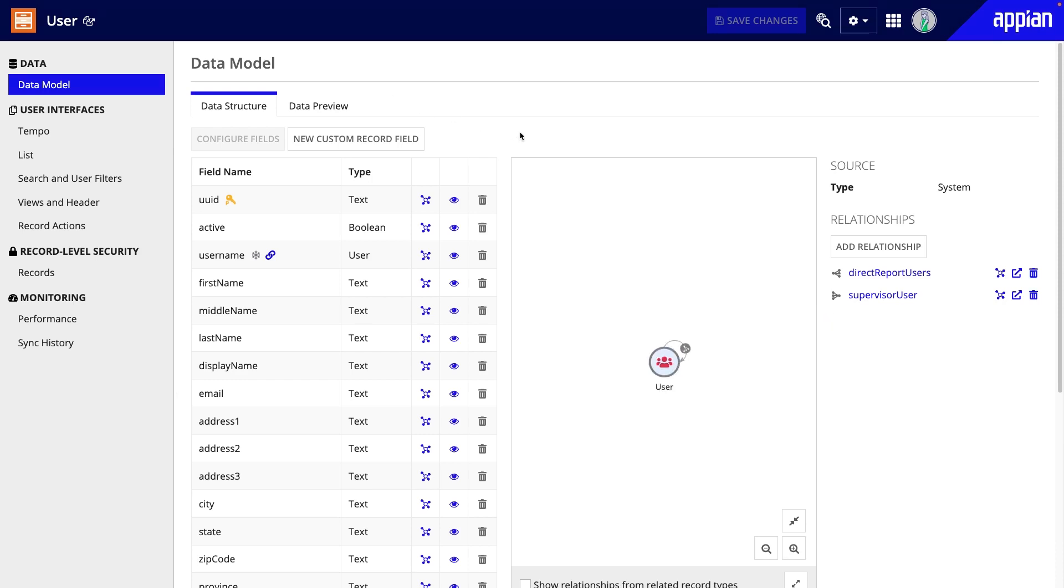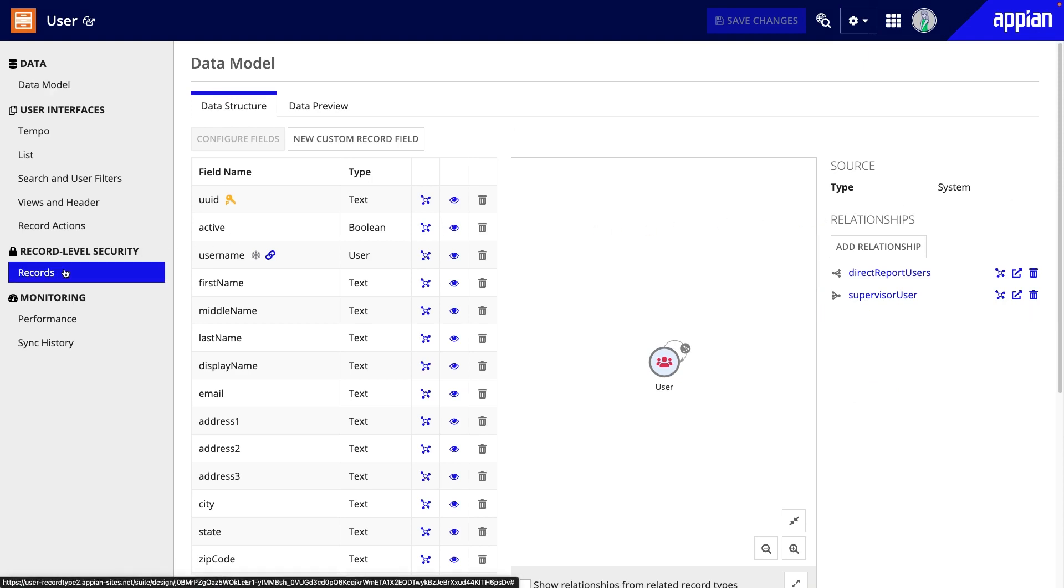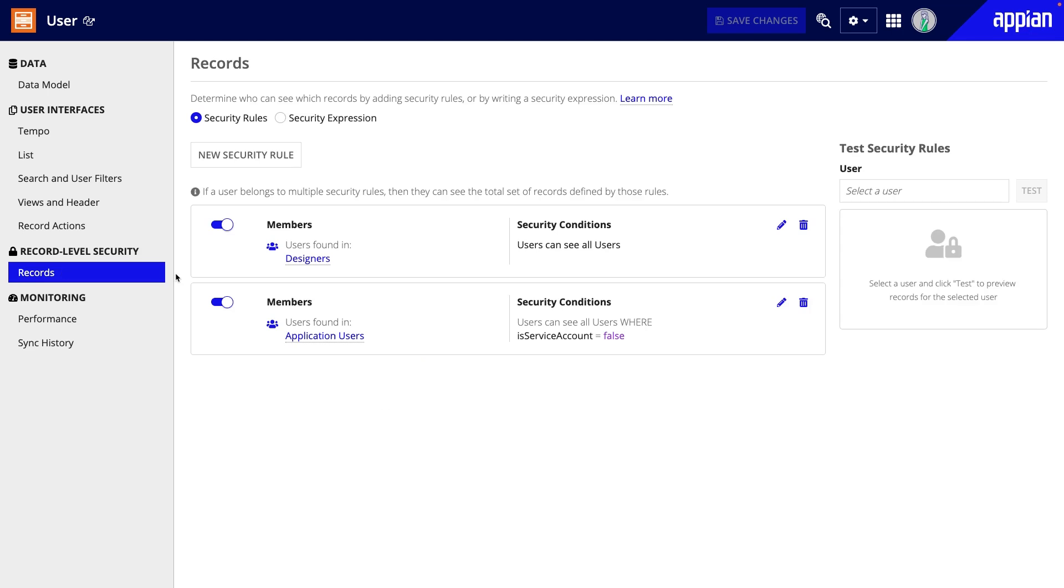Importantly, data sync allows you to use record type relationships, which you can use to reference user data from your related business data, and configure record level security, which allows you to determine who can see what data.